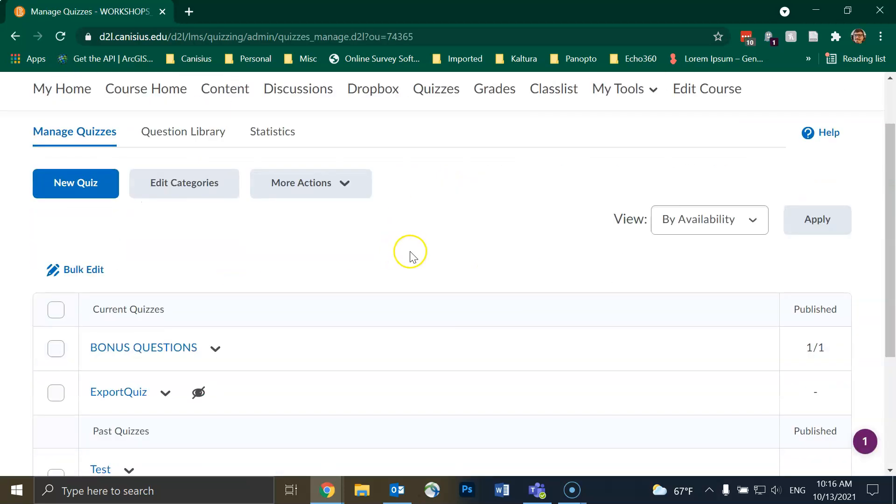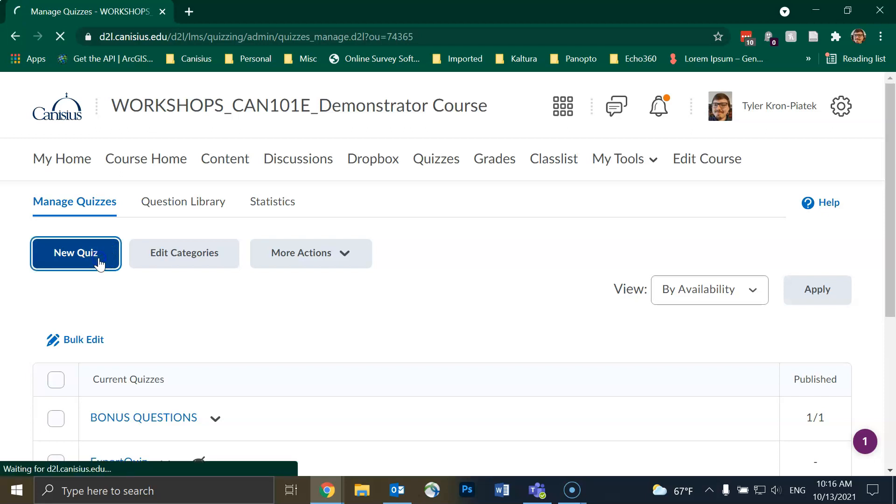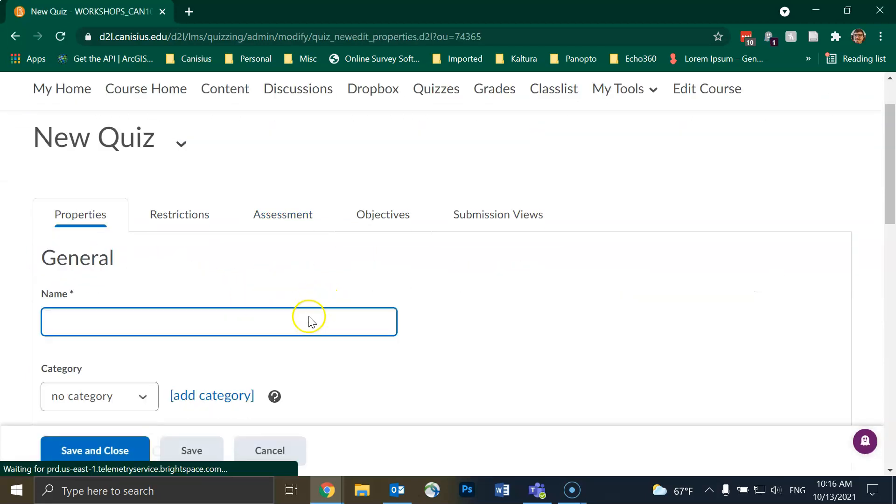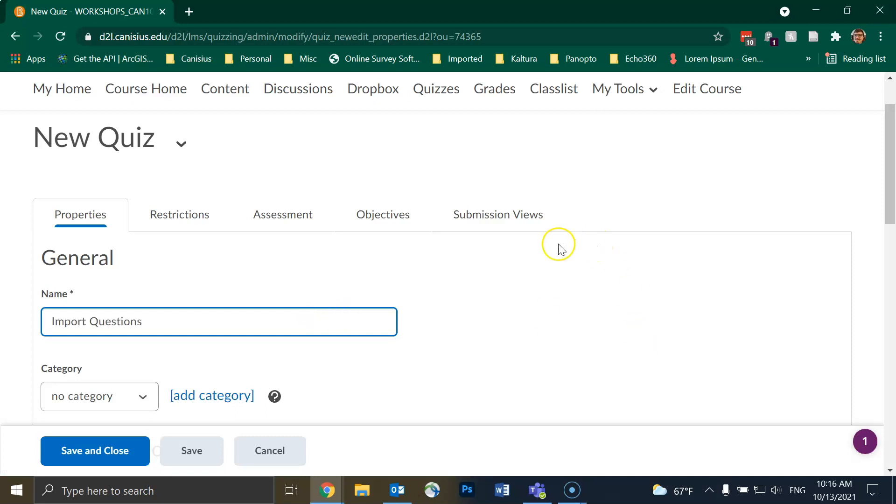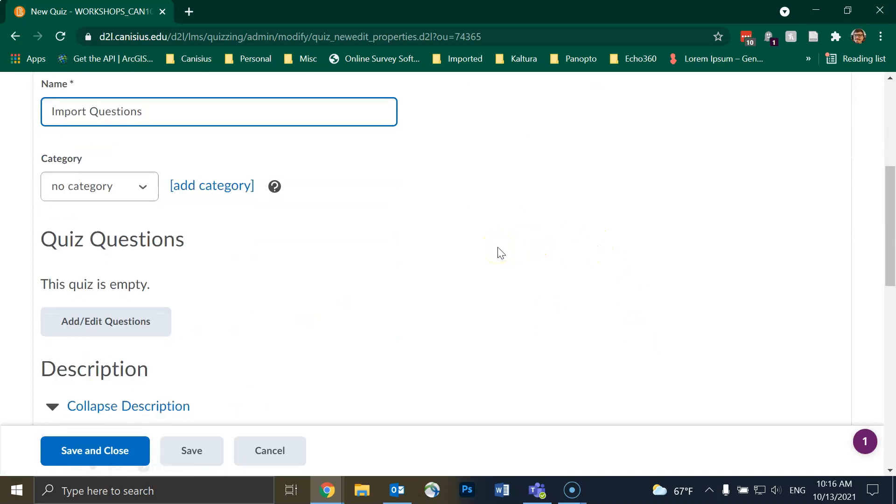I then click on the blue New Quiz button in the upper left. I'll give my quiz a quick title. From there I will scroll down until I see the Add Edit Questions button and click on that.